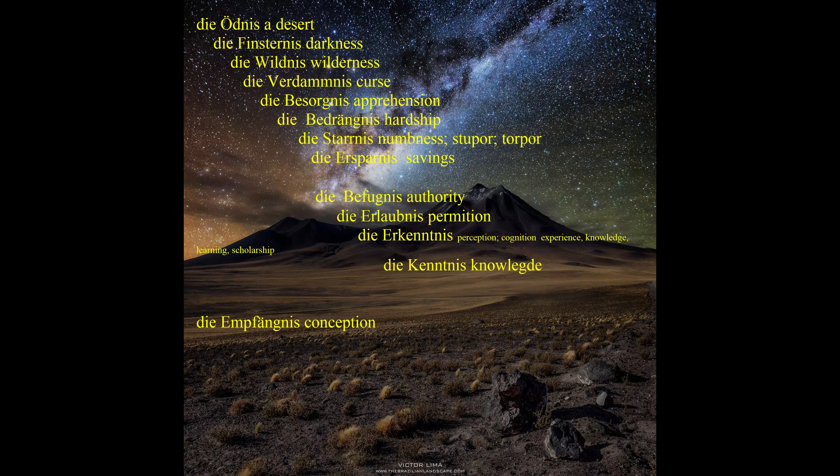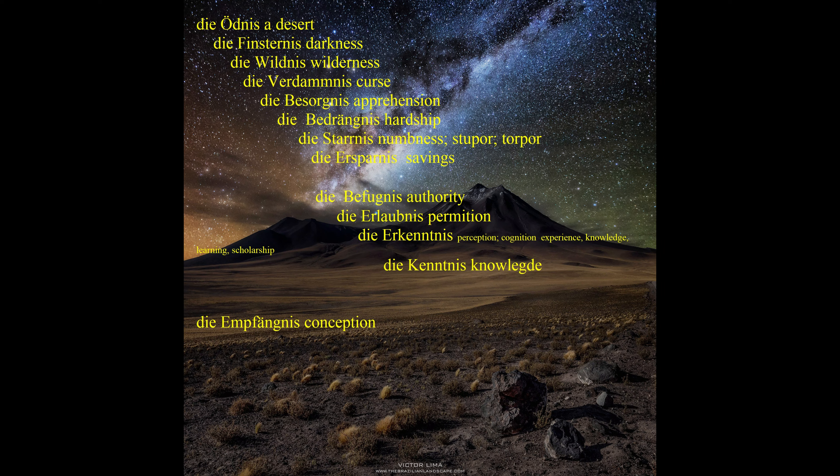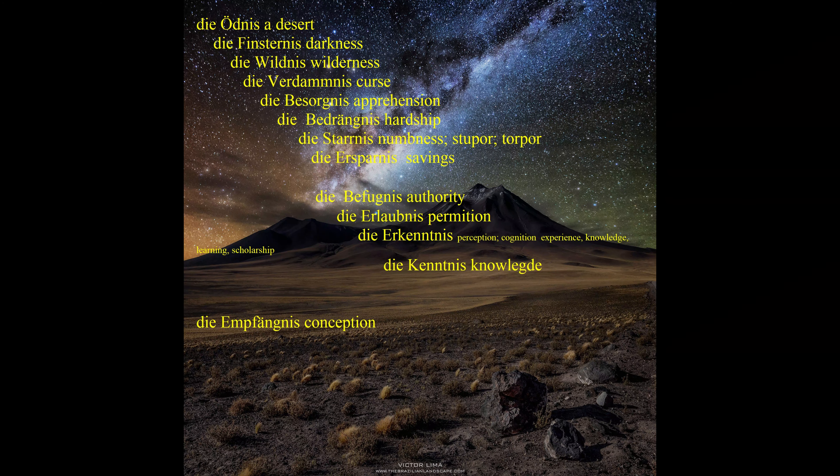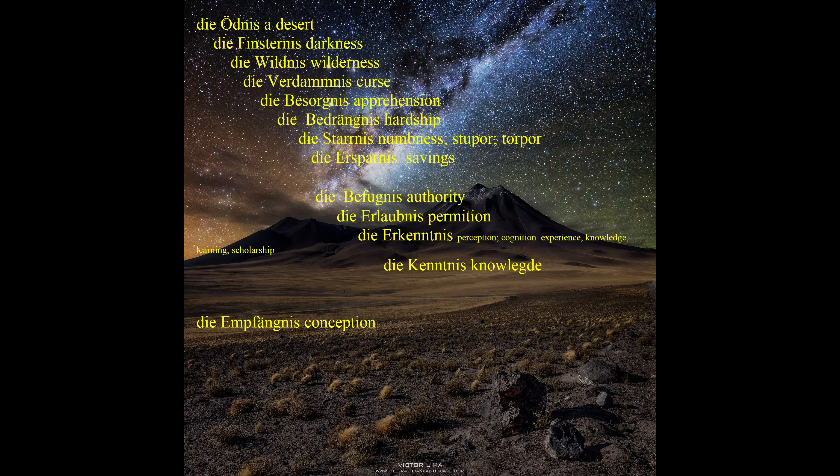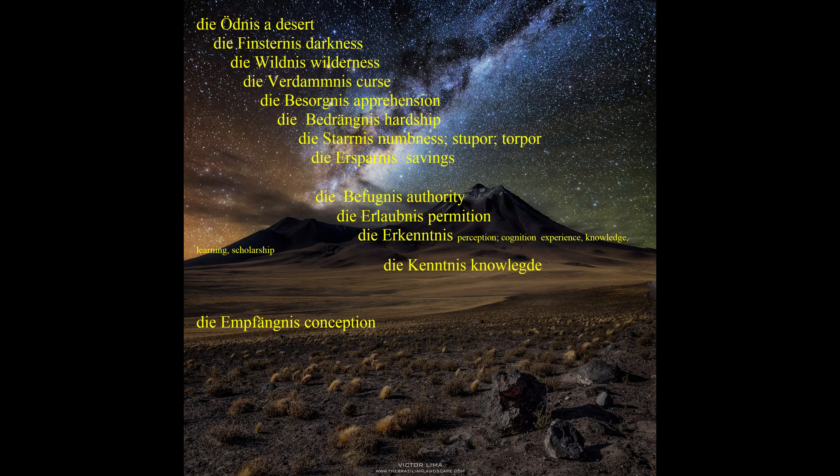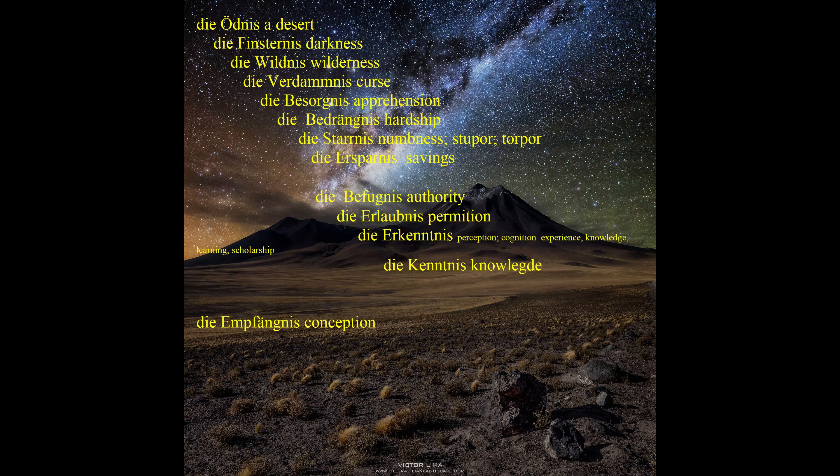Of course we would be filled with BEDRÄGNIS and BESORGNIS and of course we would be in SÄLISCH ERSTARNIS. Naturally we would have to have a lot of ERSPARNIS to survive in such situation and then suddenly we get DI ERLAUBNIS from somebody who has BEFUGNIS to get all DI KENTNIS and ERKENTNIS we want. Of course such FINSTERNIS would mean for some people a process which could lead to EMFÄGNIS.